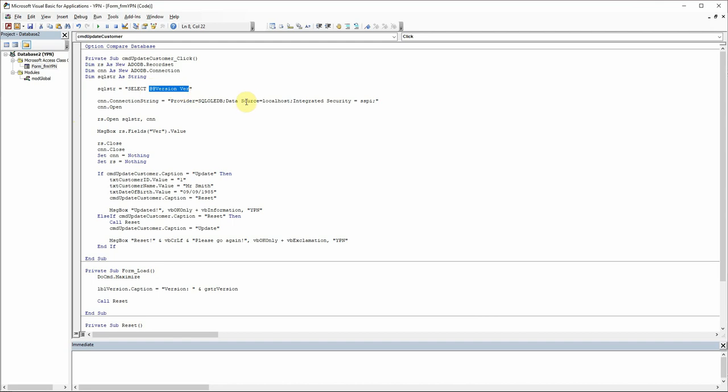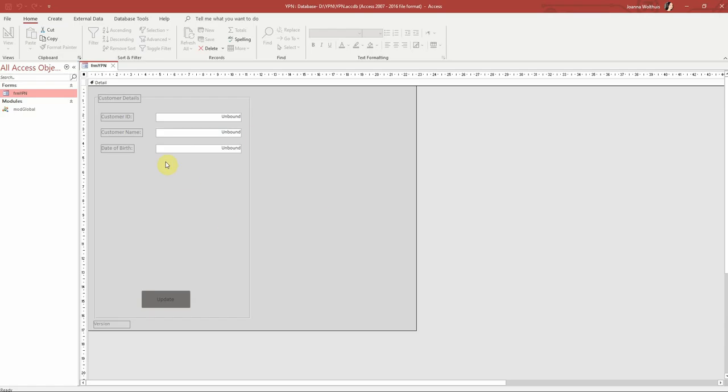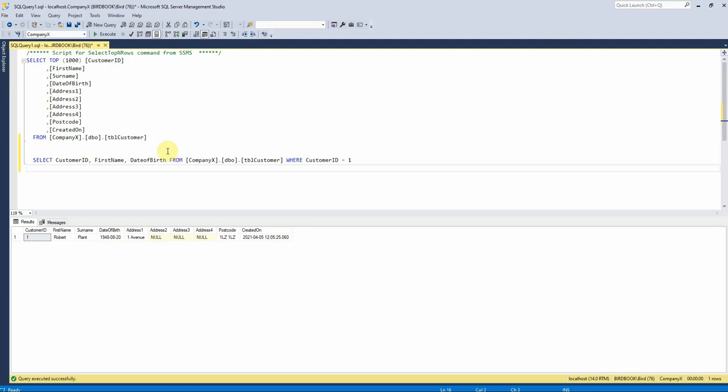So if you recall from our form, we've just got customer ID, customer name and date of birth text boxes at the minute. So we're just going to pull those three fields from our database.